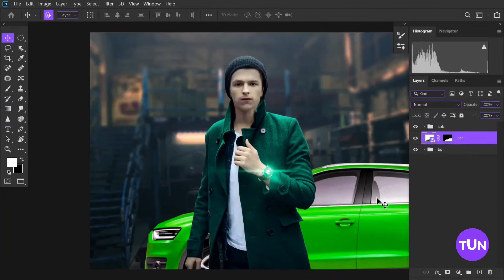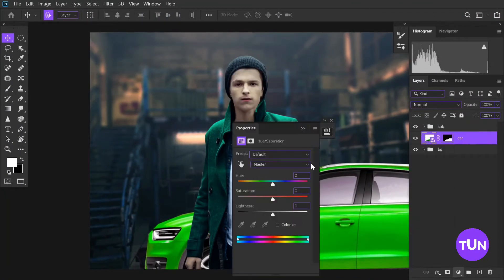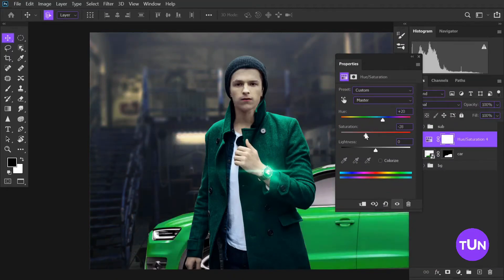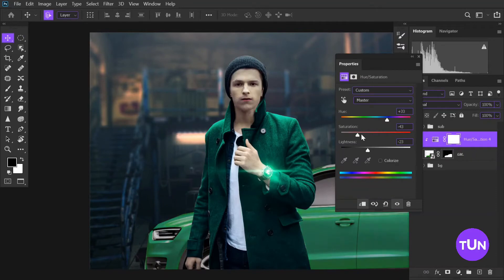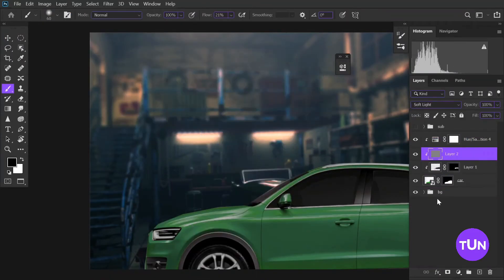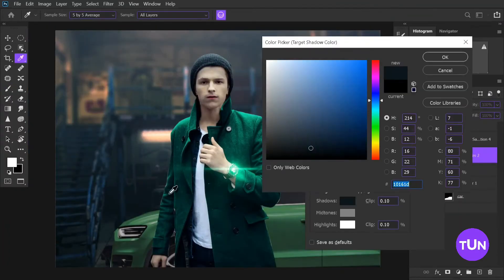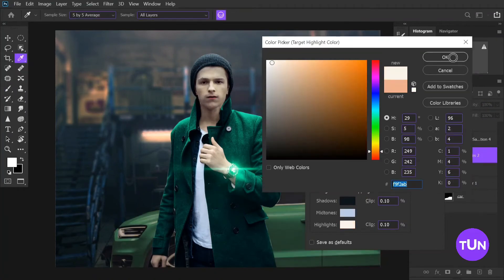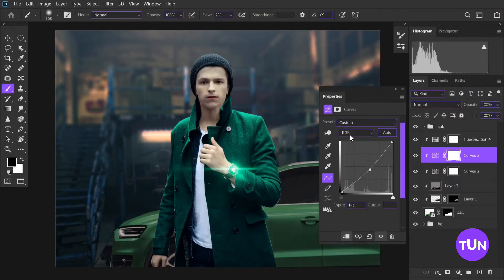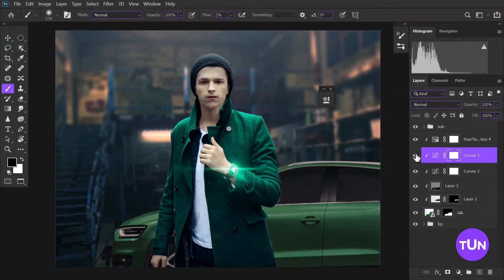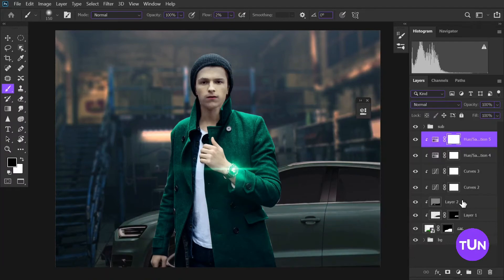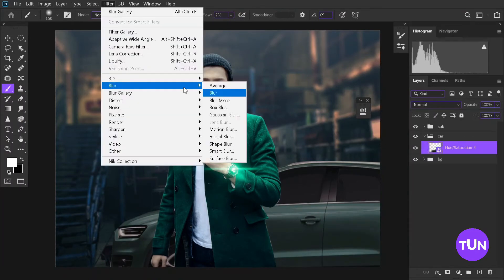I add a Hue/Saturation adjustment layer and decrease the saturation of green, also decrease the brightness of the green. After that I create an empty layer with Soft Light blending mode and paint the area that should be a little bit dark. Then I create a Curves adjustment layer and take the highlight, shadow, and mid-tone sample. Then I create one more Hue/Saturation adjustment layer, reduce its saturation a little bit, and add blur to this image.